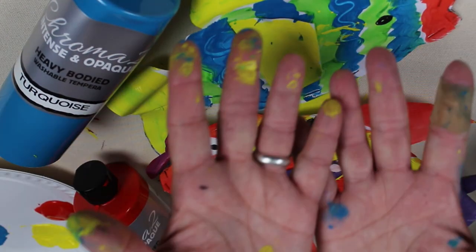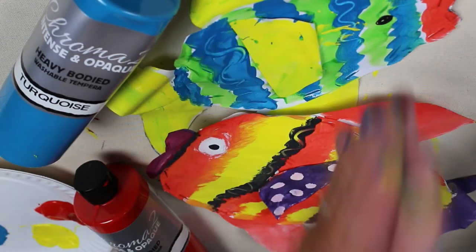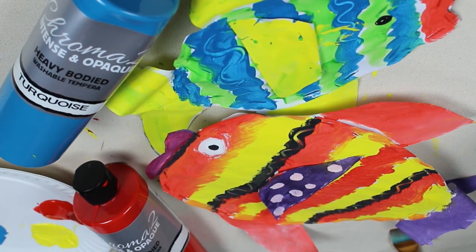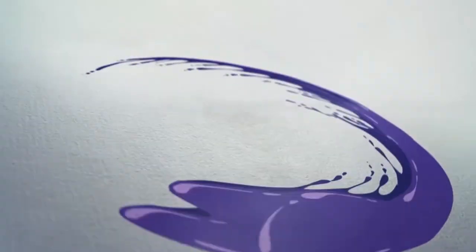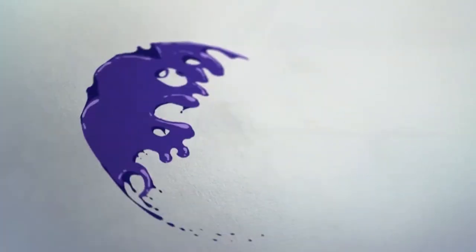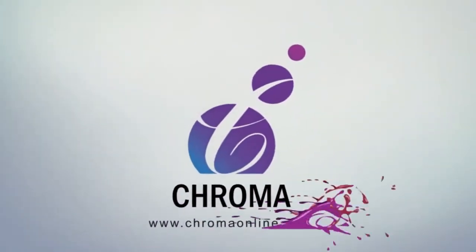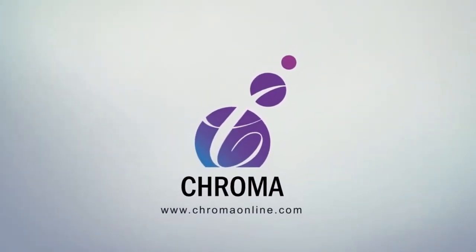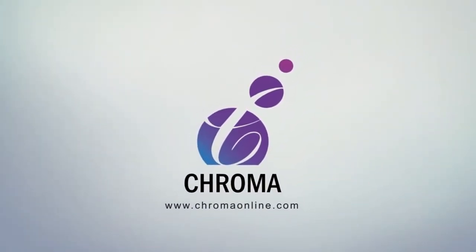It's okay if Chroma 2 Washable gets on your hands because it will wash right off. For more information on this project and more, visit our website at www.chromonline.com.